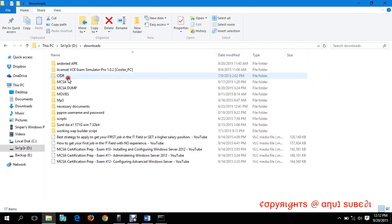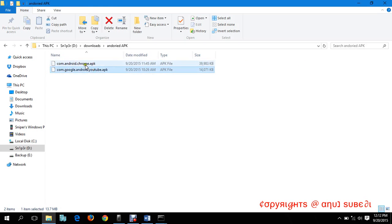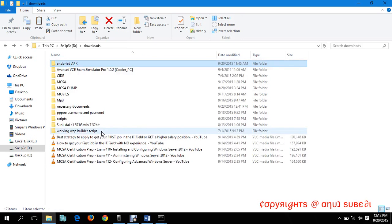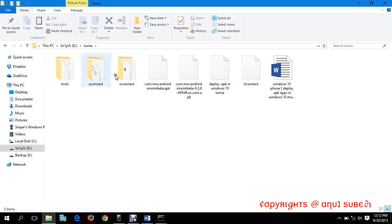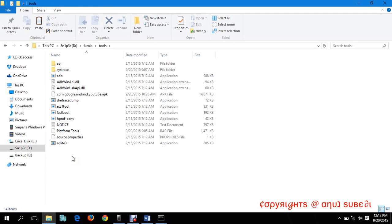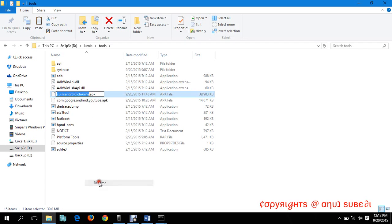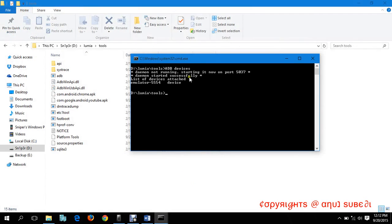After that, you have to download any APK file from Play Store or Google Store or anywhere. I've already downloaded Chrome APK. Let me copy it, then go back to my Lumia and my ADB tools folder and paste here.